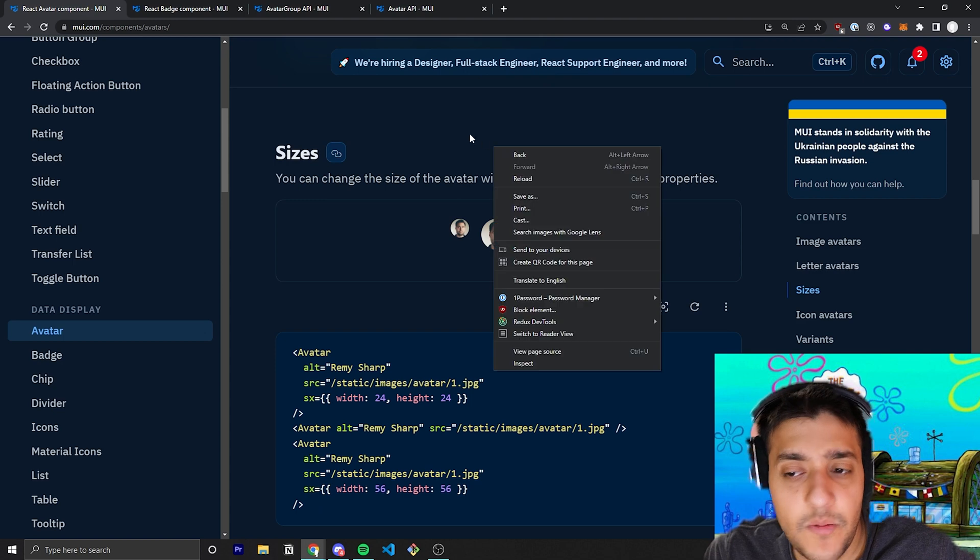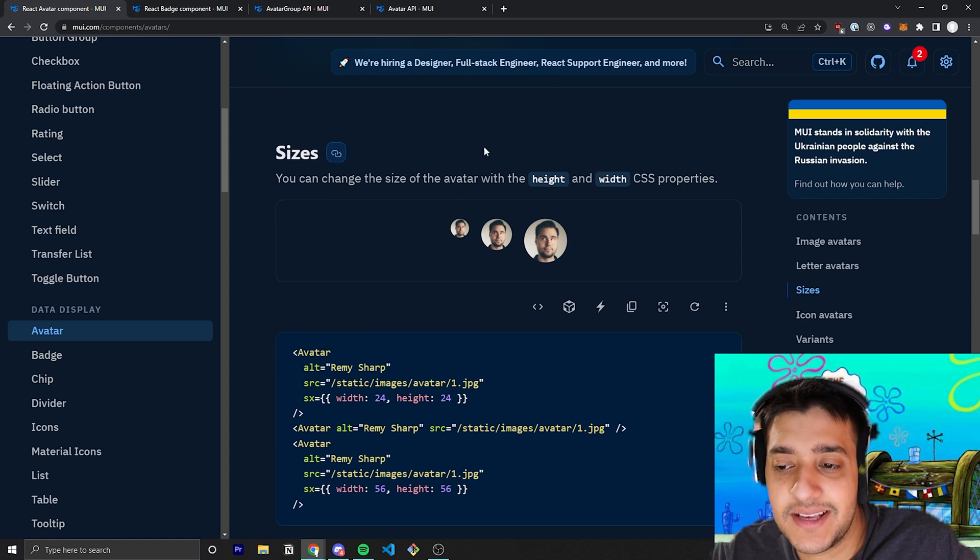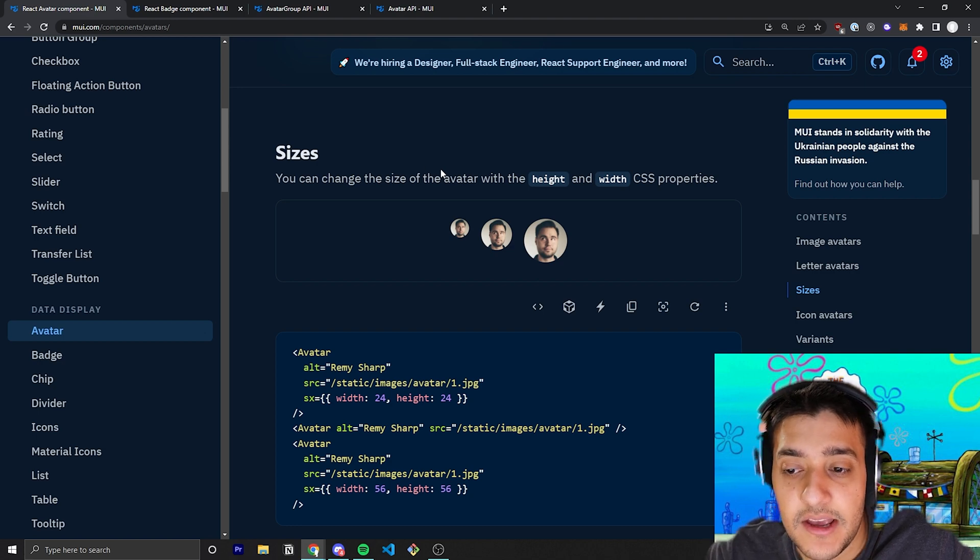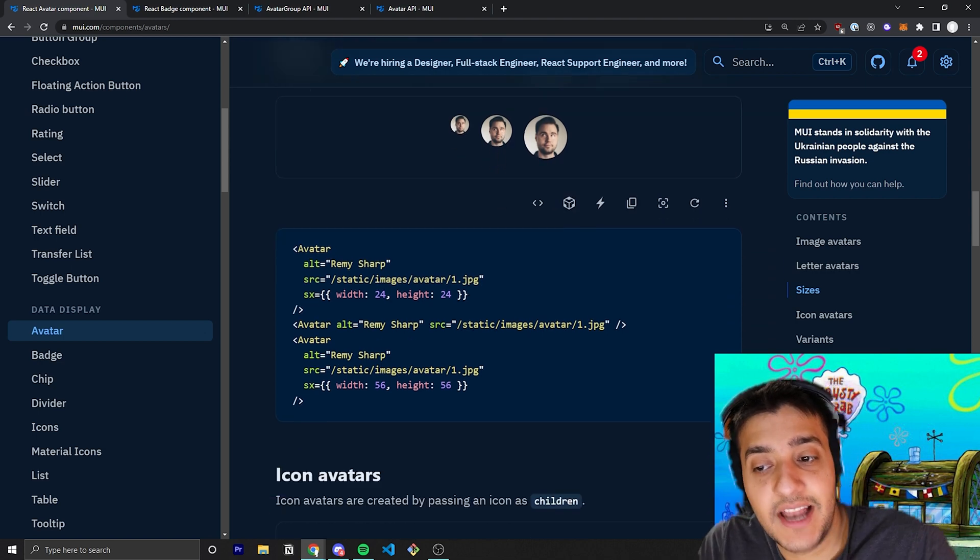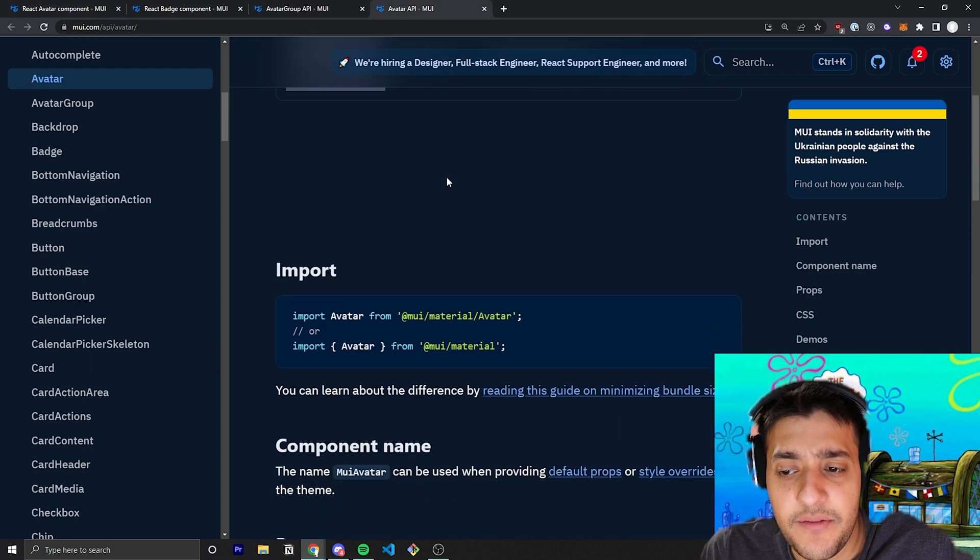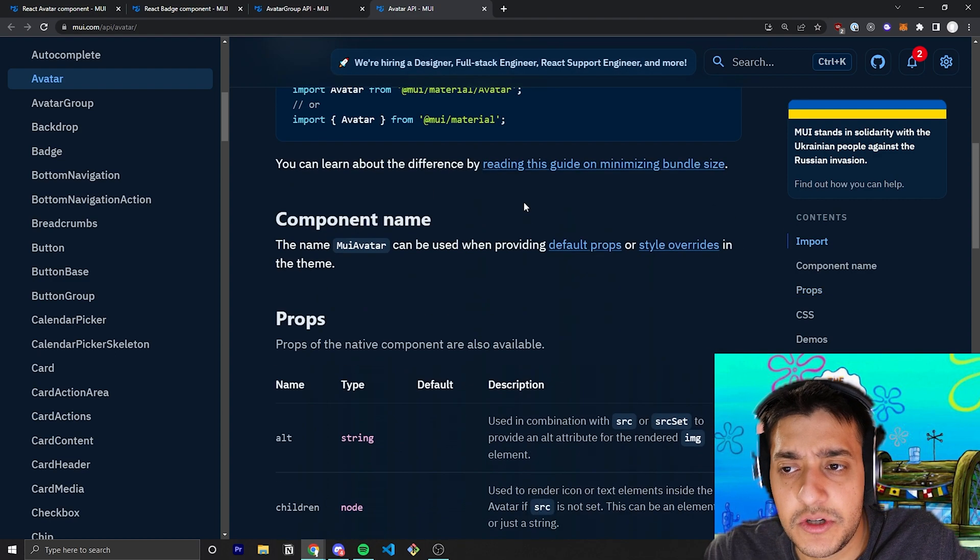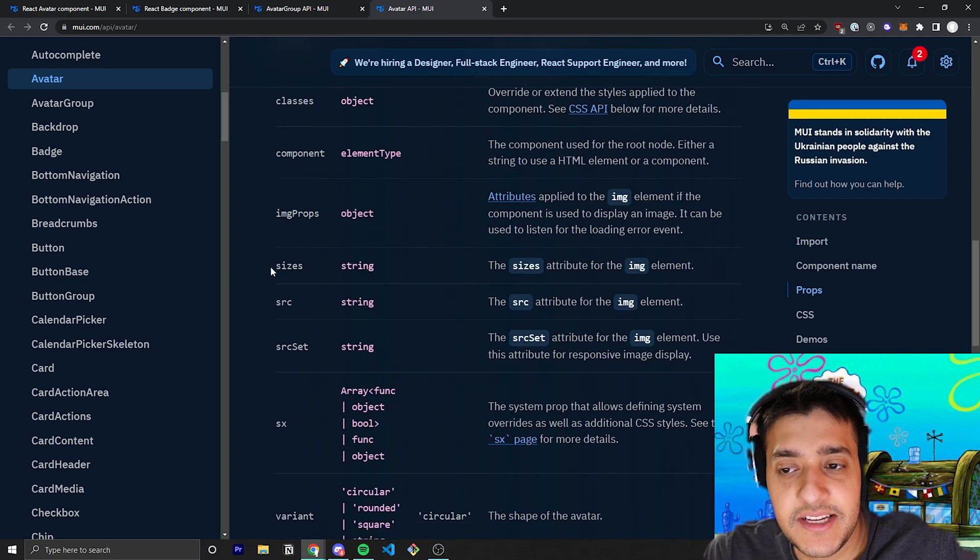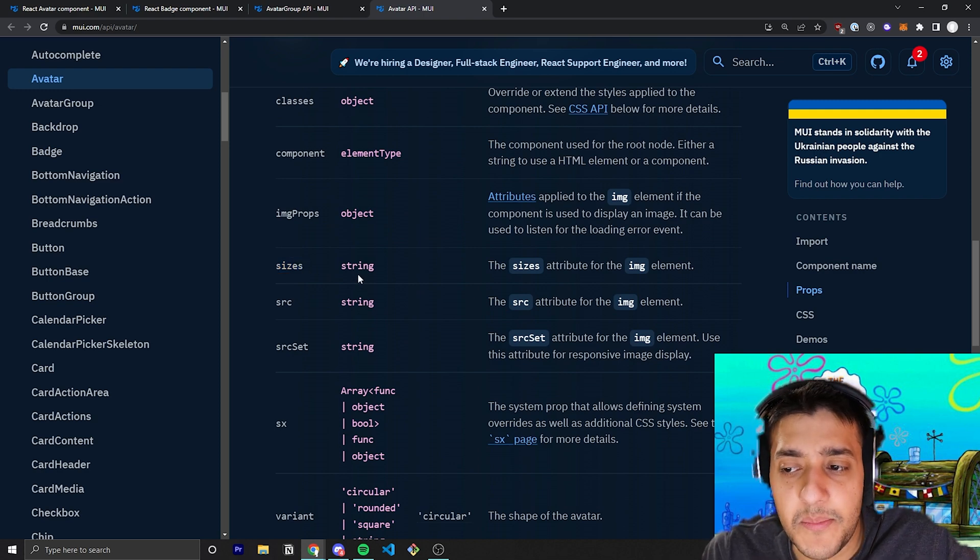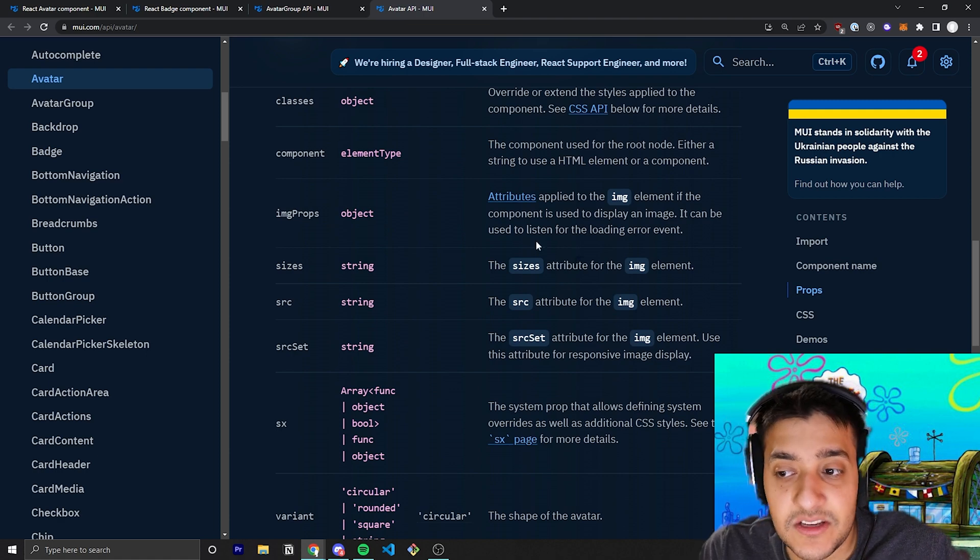The next prop we're going to talk about is the sizes prop. The sizes prop allows you to pass in pretty much any single size that you would like. In this case, they are actually just editing the width and height within the SX prop itself, but if we were to go to the avatar component API, you can actually see that they have a sizes prop where you could pass in just the sizes attribute for the image element, so that is there as well.